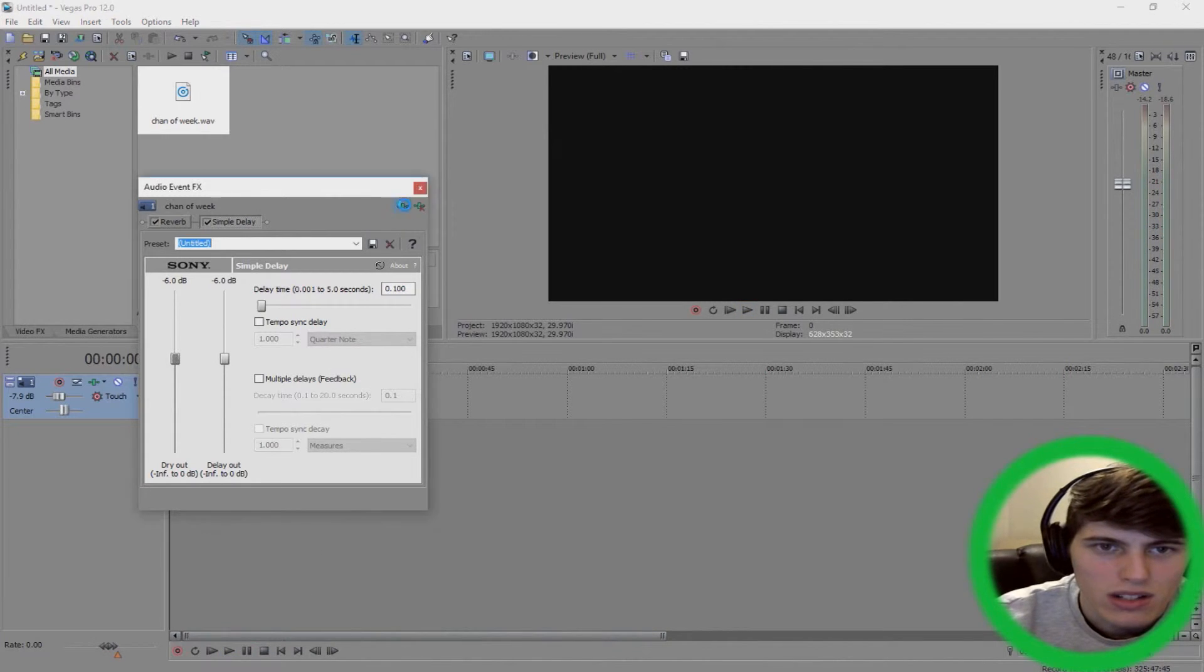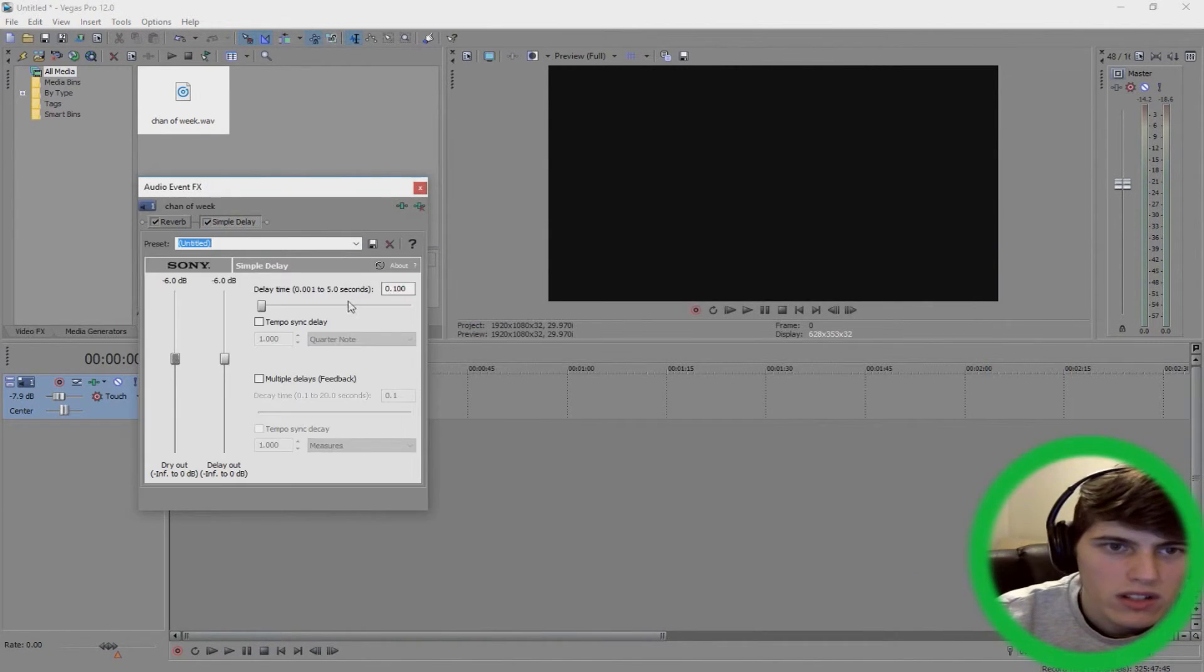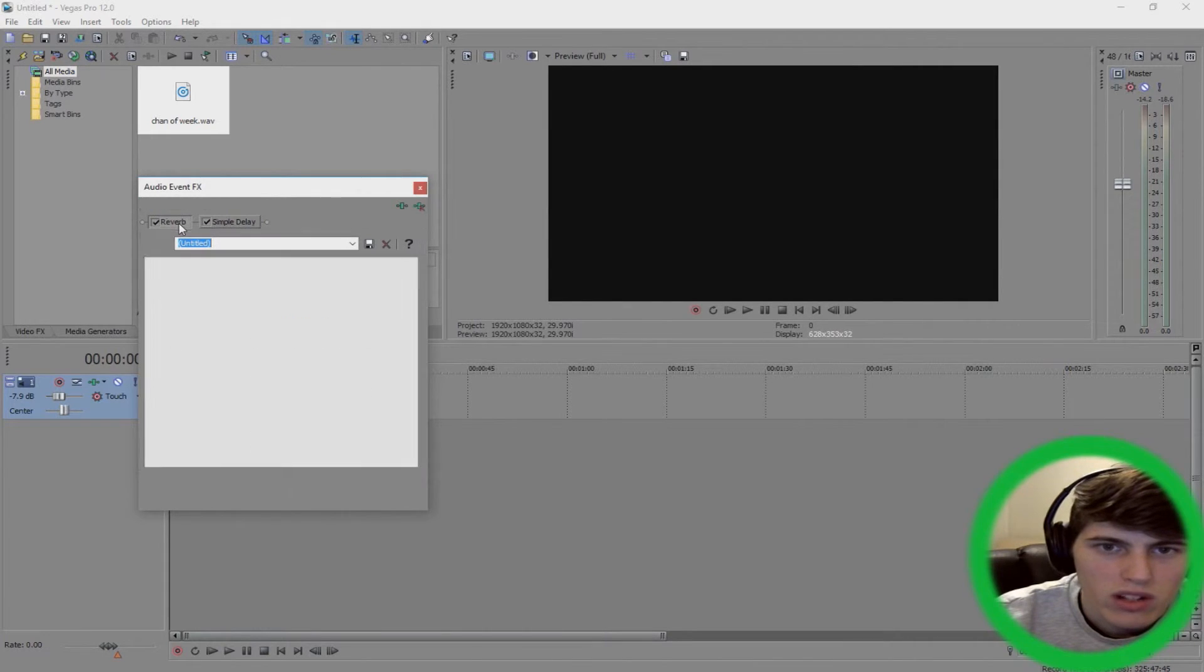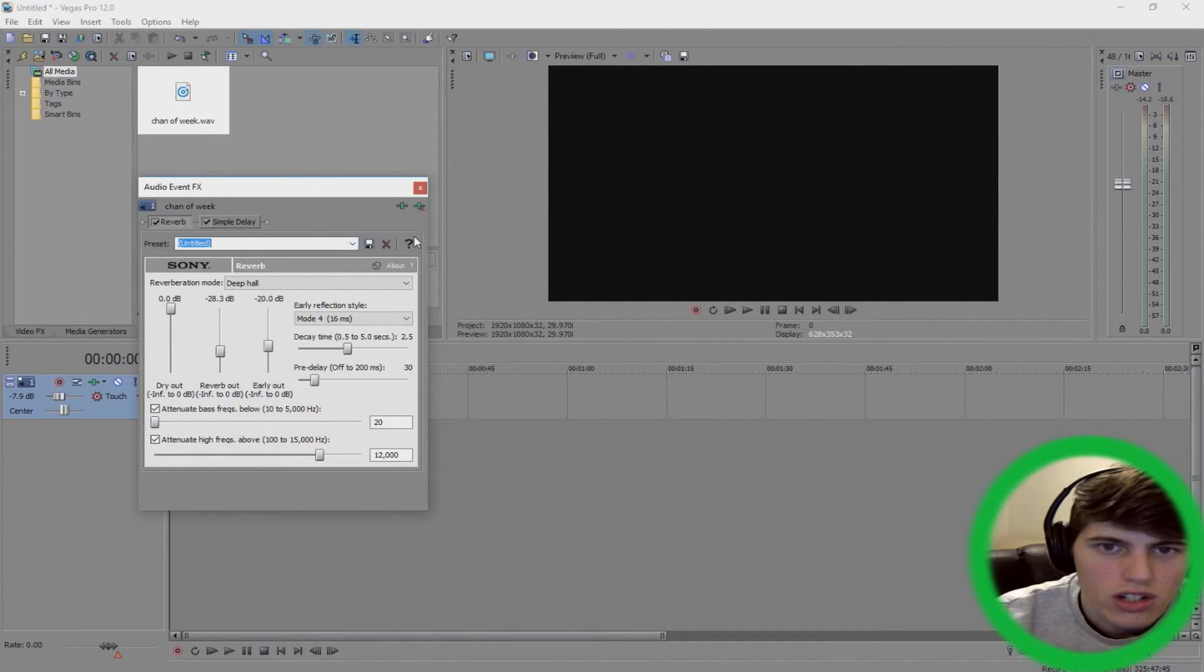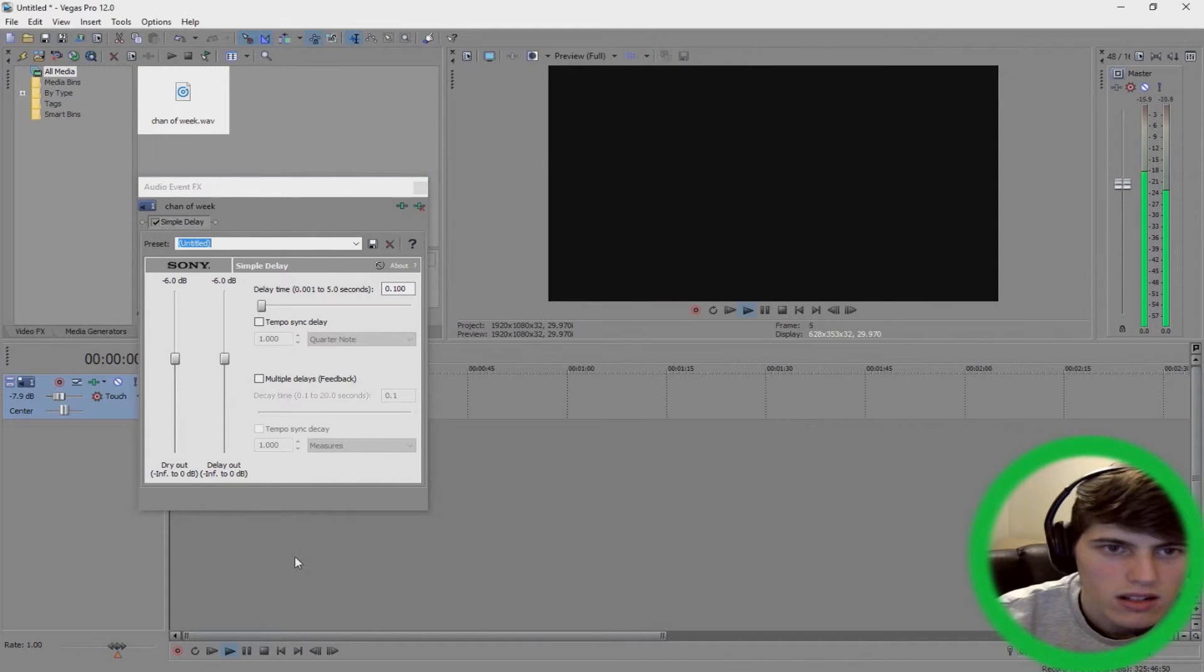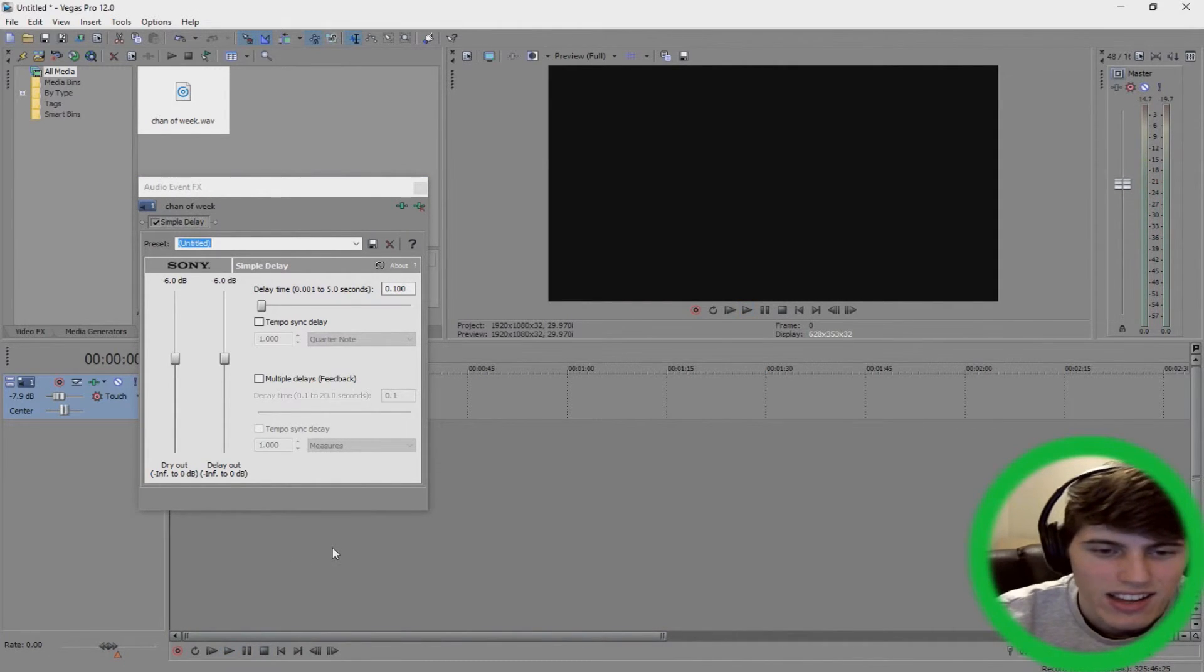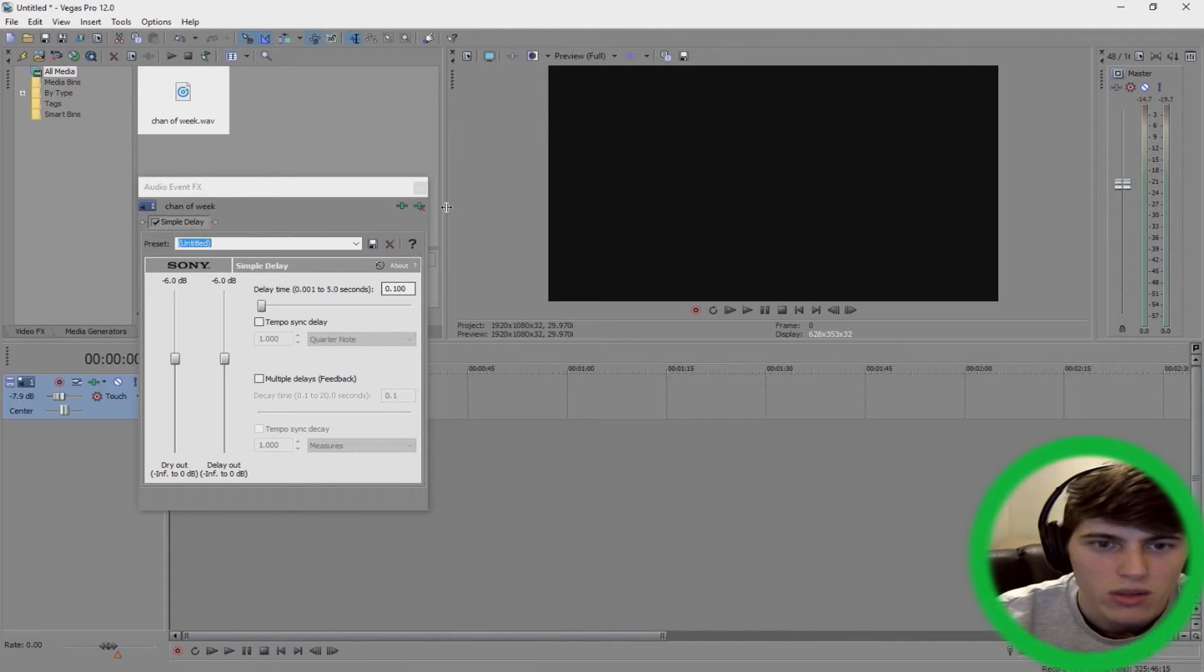So obviously you can just remove anything. If I went to reverb and I don't want that, you can just click that little icon there, it gets rid of it and you can just add the delay. [plays audio] But yeah, that's easy guys. That's how you do it. It's not even hard.